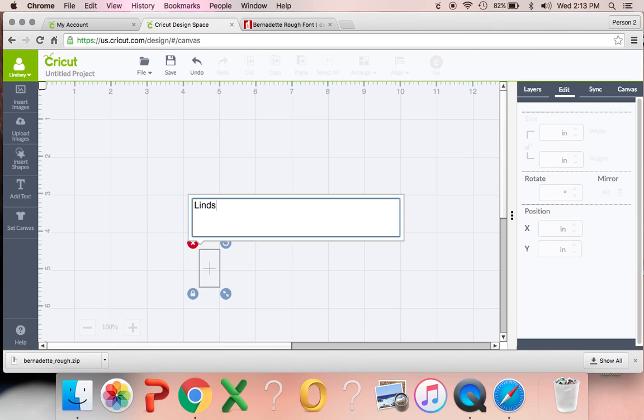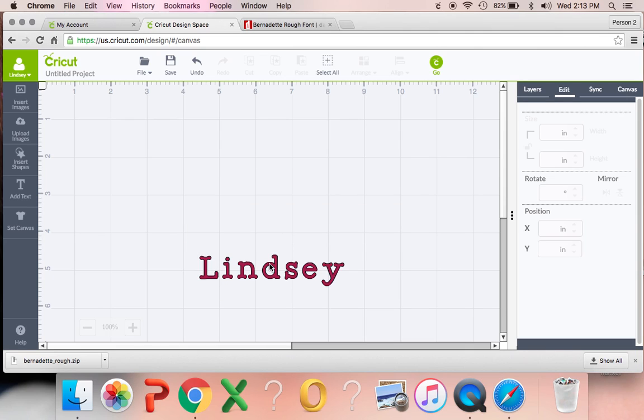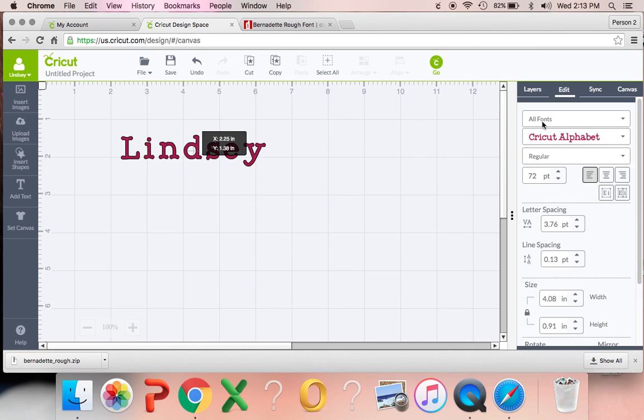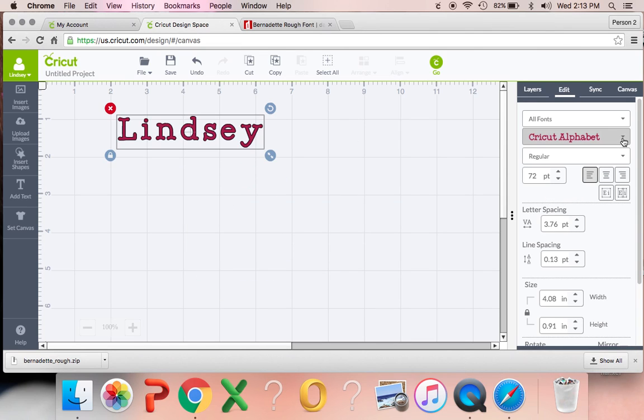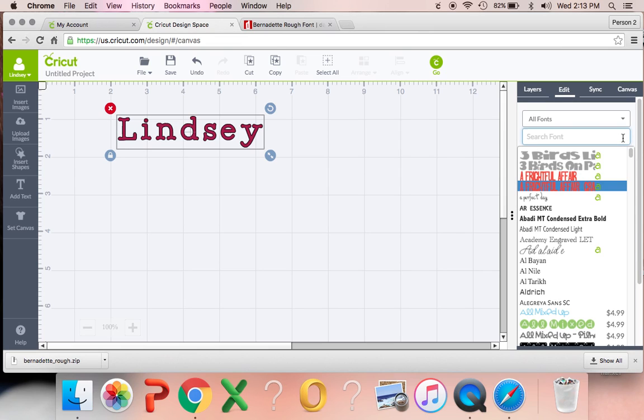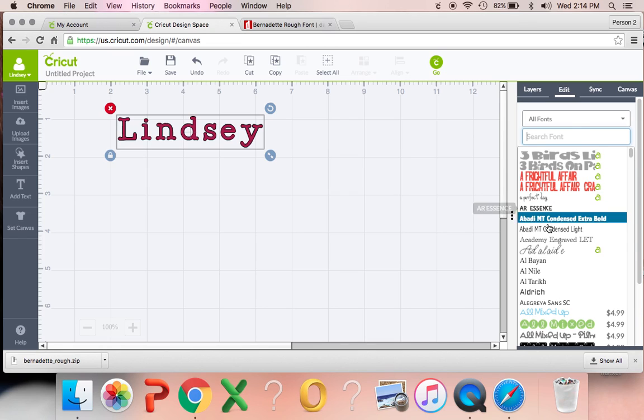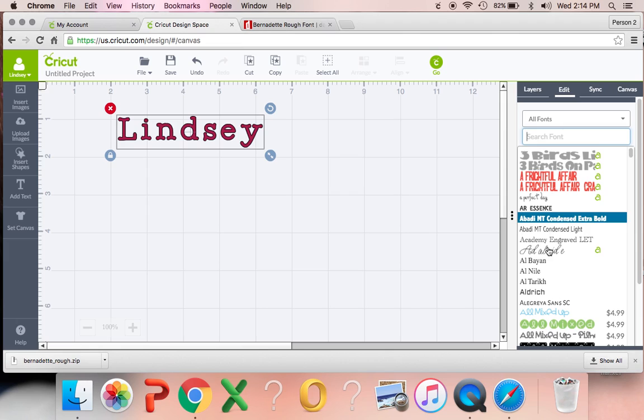Let me just show you an example here. I'm just going to type in my name and if I go to the fonts, there's different fonts that already came with the computer and those are called the system fonts, which are the AR Essence and the things right here.